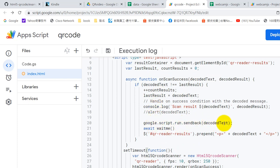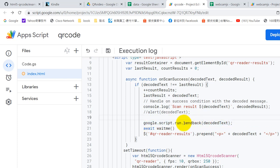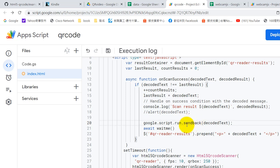Okay, so where is the onScanSuccess? Okay, is here. onScanSuccess gets the text and we send the text back to Google Sheet by using this API. You can change this one, but you cannot change Google, you cannot change script, you cannot change run, but you can change sendback if you don't like this.